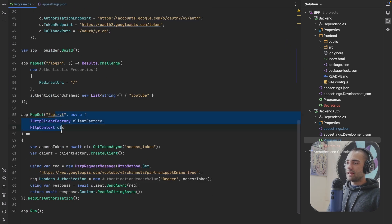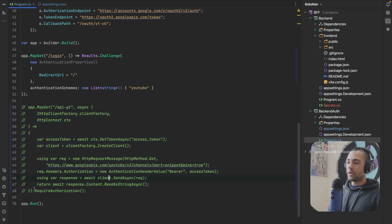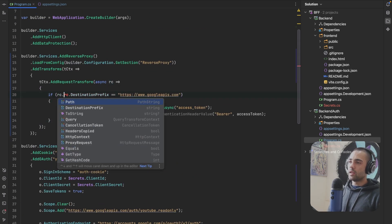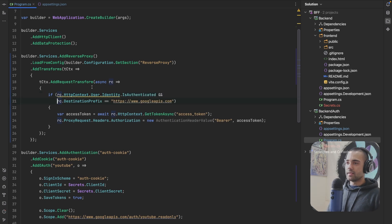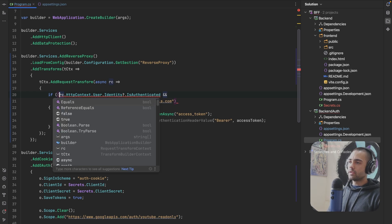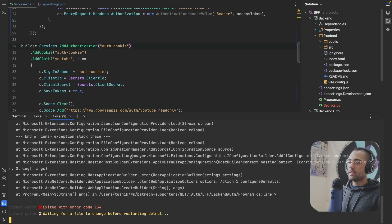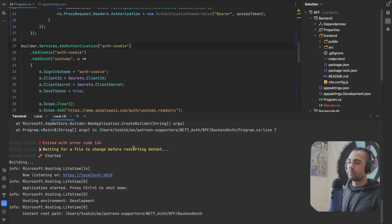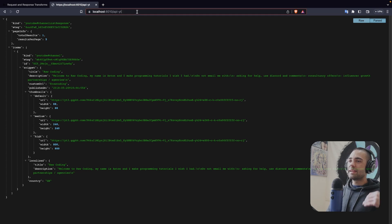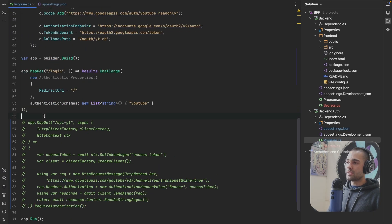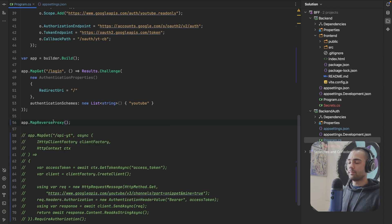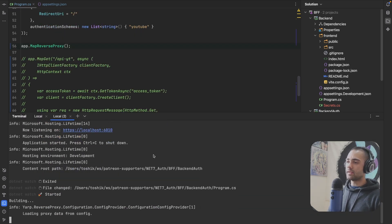With that transformation in place, let's take the previous endpoint and comment it out. We can check if the HTTP context user identity is authenticated and the destination is correct - handle the null here, return false, and we get a simple transformation. Make sure the old endpoint is commented out. The application should restart. Coming back, I'm getting a 404 because I haven't actually mapped the reverse proxy - we're not handling these incoming requests. Let's wait for the restart.